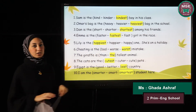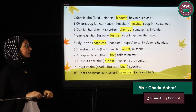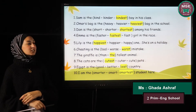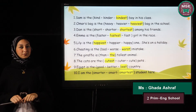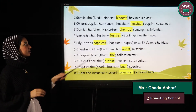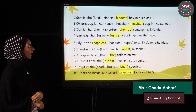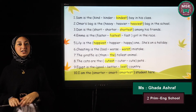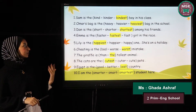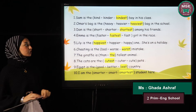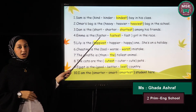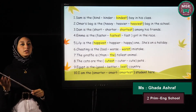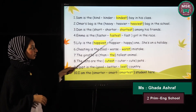Number three: Daniel is the ___ among his friends — short, shorter, or shortest. The answer is 'shortest'. Number four: Emma is the ___ girl in the race — fast, faster, or fastest? We can't choose 'faster' because we don't have 'than' and we're comparing between many, not just two. The correct answer is 'fastest'.